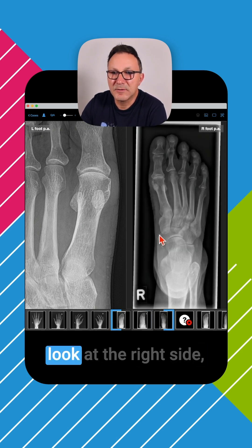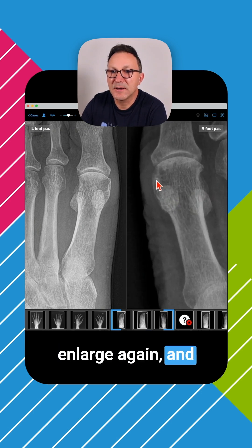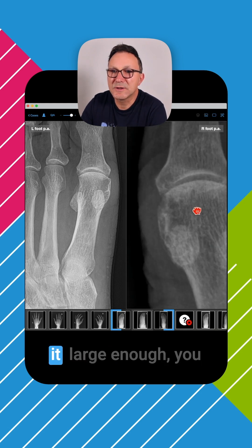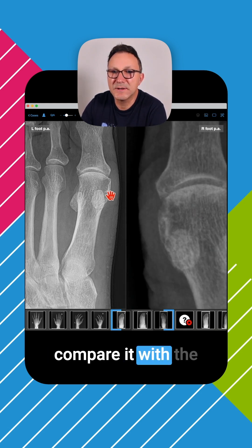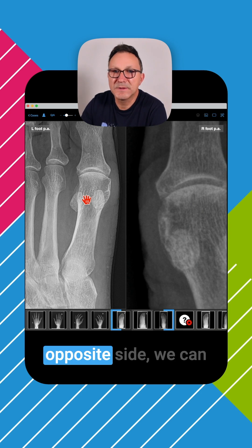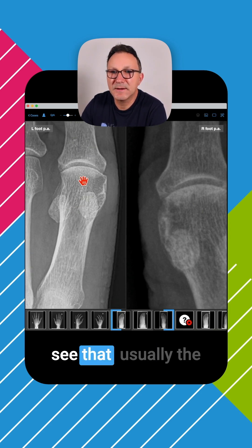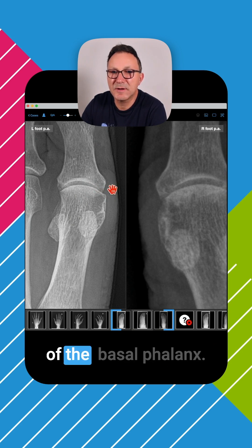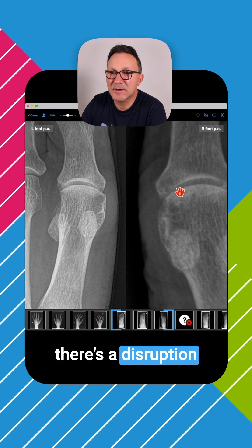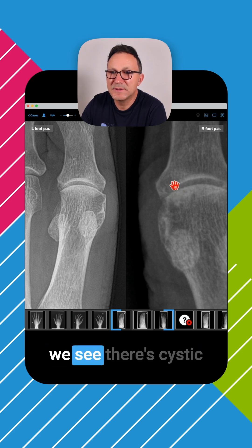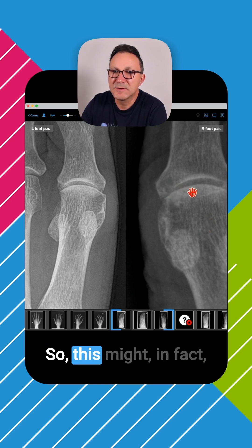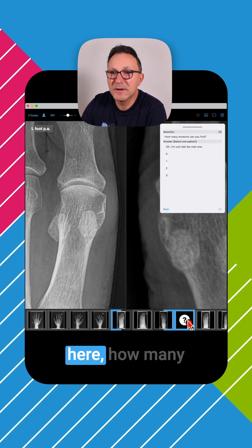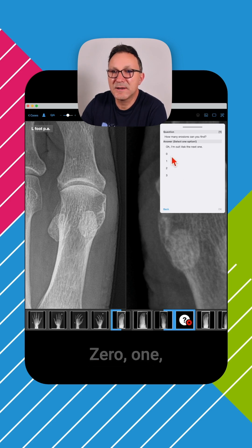Then again we look at the right side, enlarge it, and there are some cystic lesions over here. Even if you enlarge it enough and compare it with the opposite side, we can see that usually the cortical layer should extend to the medial edge of the basal phalanx — but here we see a disruption of the cortex and cystic changes. So this might in fact be an erosion as well. The question was: how many erosions are there — zero, one, two, or three?